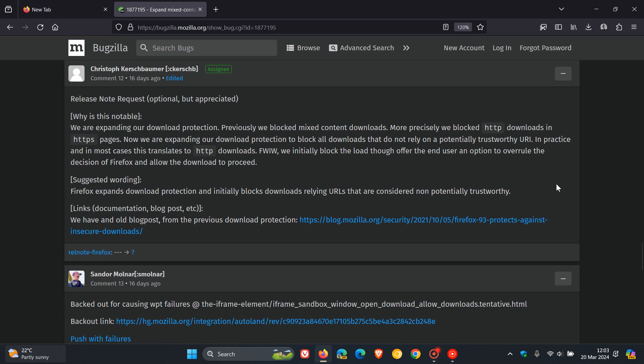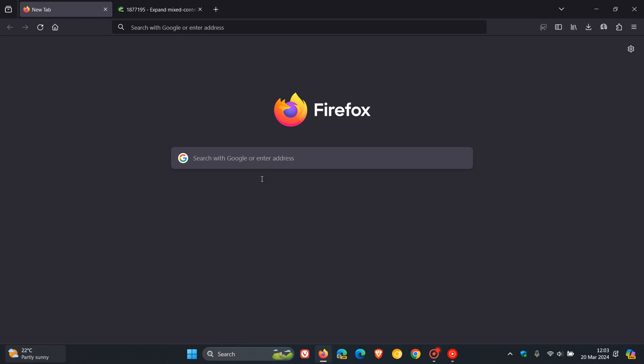Version 125 should be a lot more secure than it currently is in version 124, which is the current stable release. I think this is nice. It's going to give it a security boost.